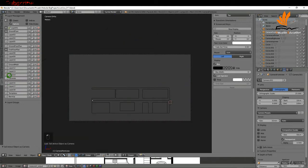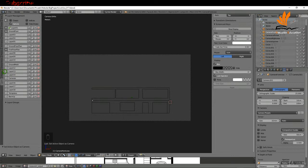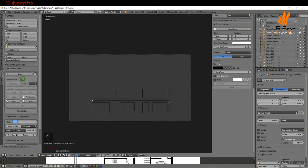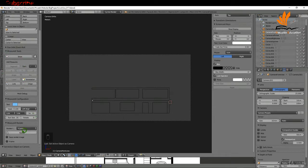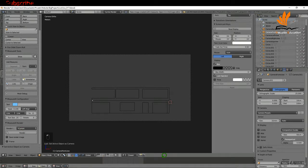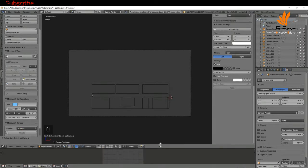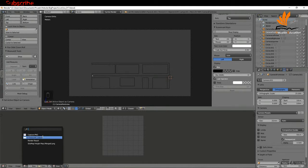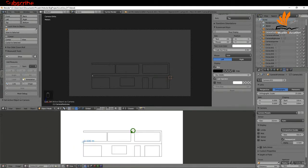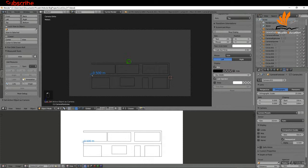I'm also going to switch off the visibility of that camera layer. If I come to the display we can give this a quick render. Once that's done, I can come down here and check the output. That's not looking too bad at the moment.